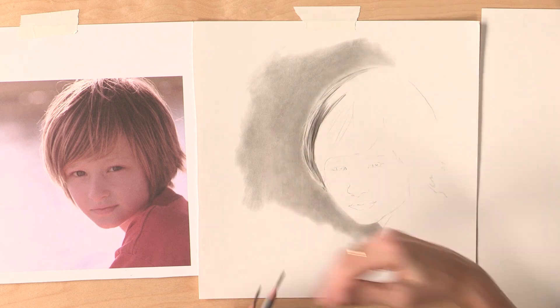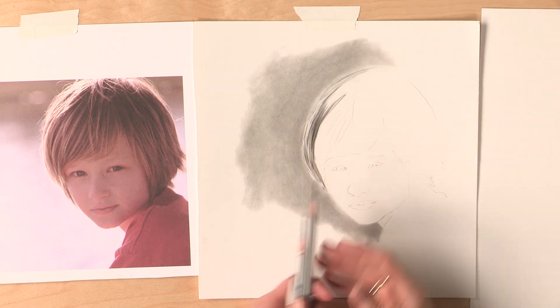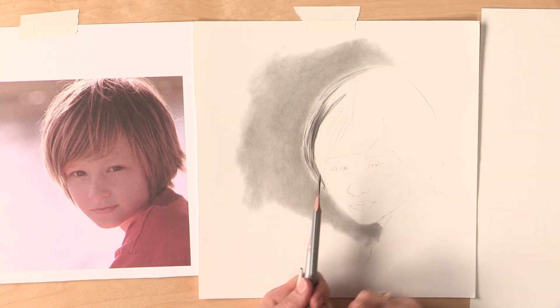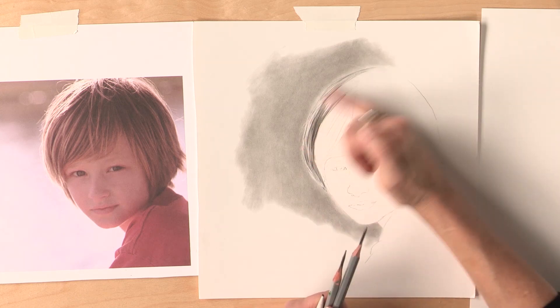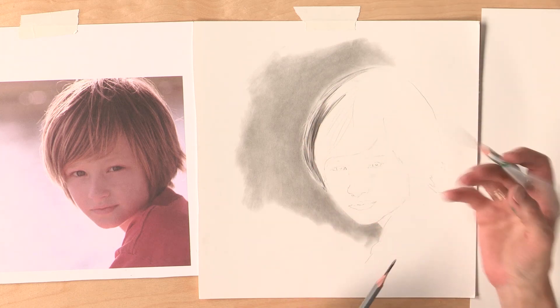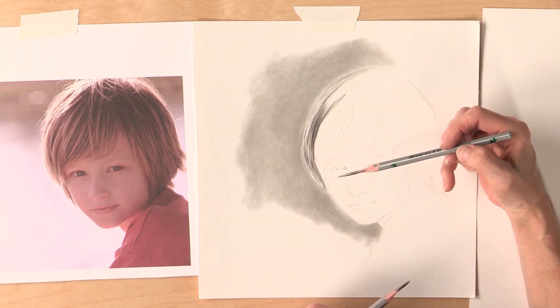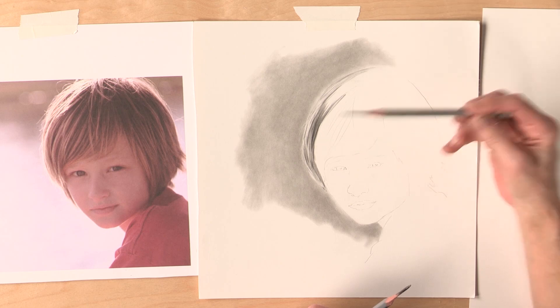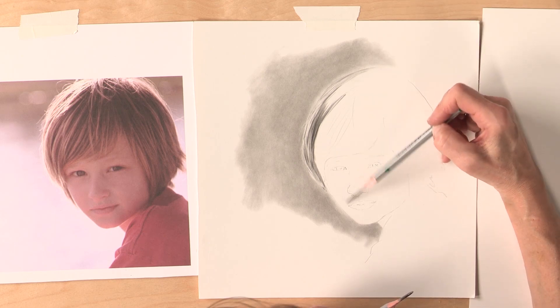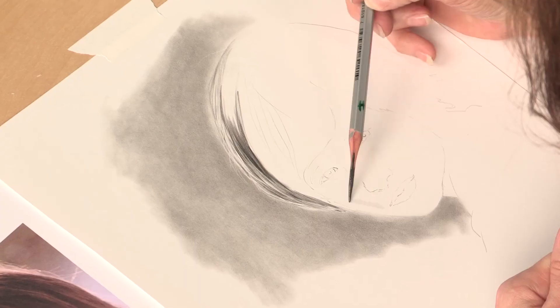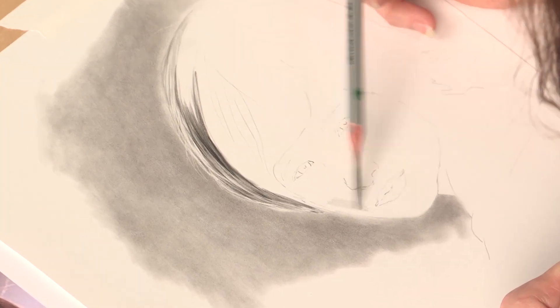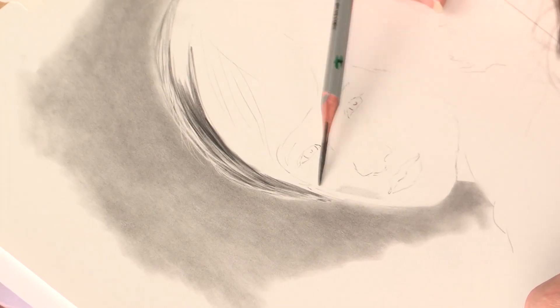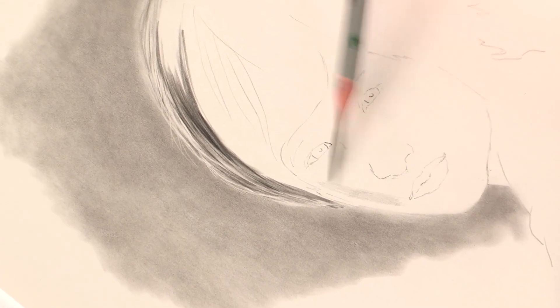I've already drawn in the background which creates a nice dark contrast and I'm going to come in with an H pencil using a medium texture. I'm going to go around the face a little bit.